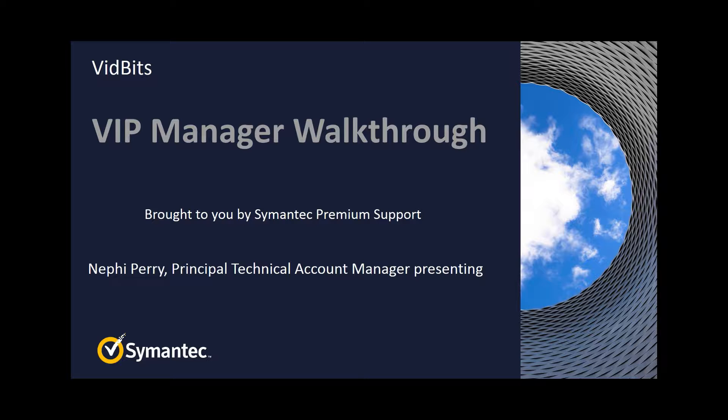Welcome to VidBits, brought to you by premium support at Symantec. My name is Nephi Perry, and I'm a principal technical account manager for Symantec.